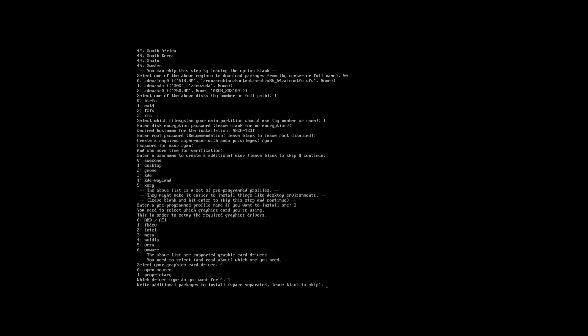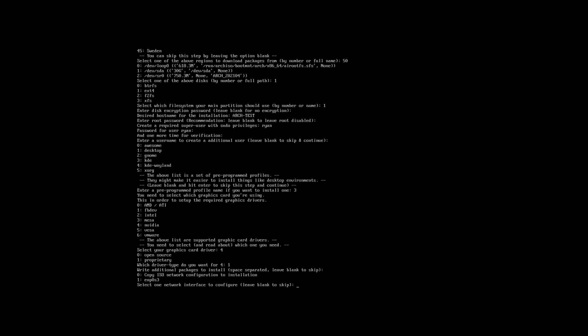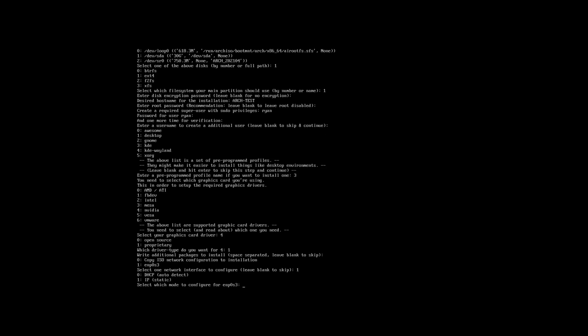At this point you can also choose to install additional software. I'm not going to do that, so I'm going to press enter to continue the process. Now we need to specify what network interface we're going to be using. I have a desktop so I only have an ethernet adapter, so option 1 for me. And I'm going to choose DHCP so my router assigns my IP settings.